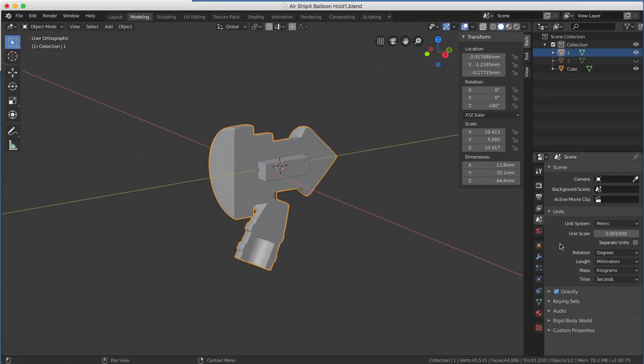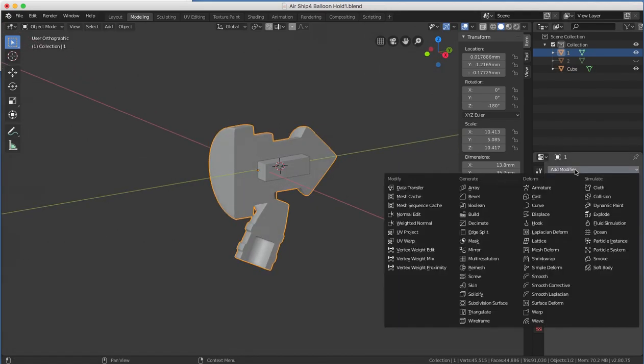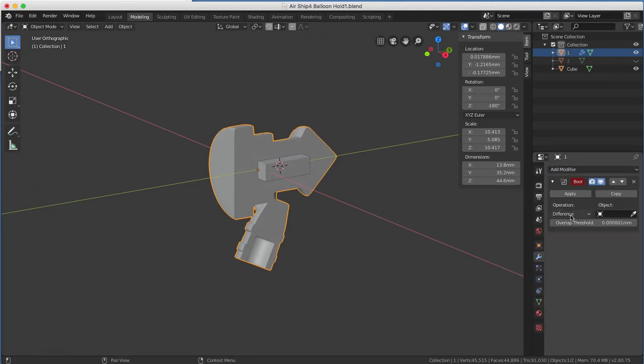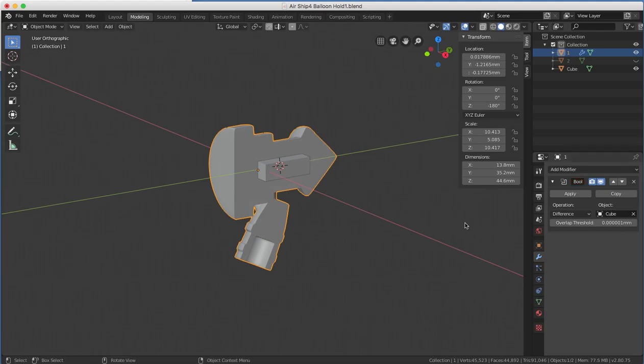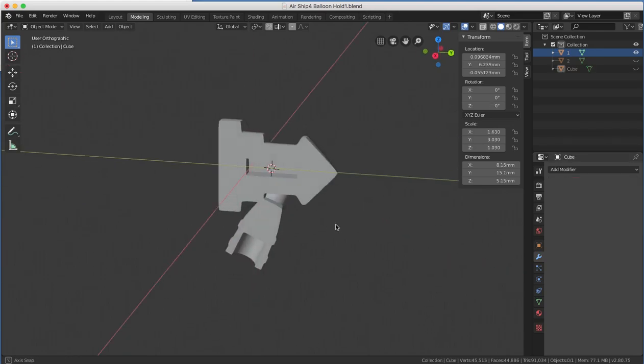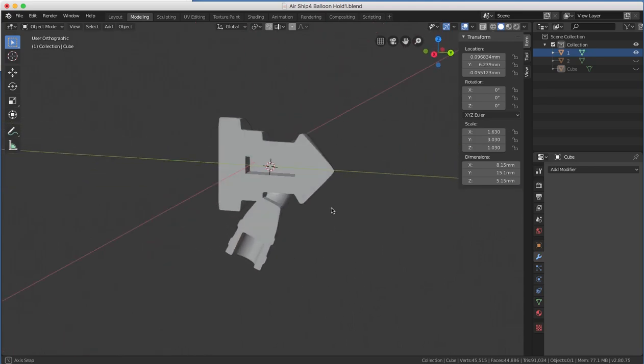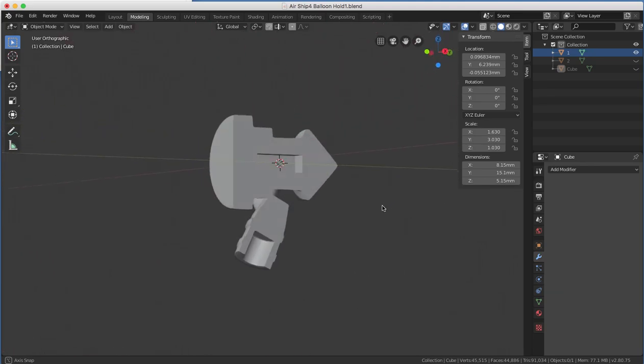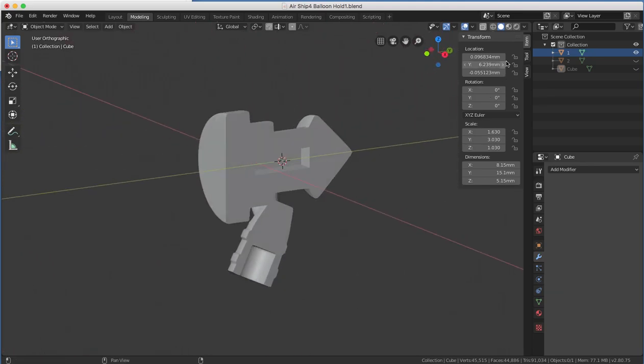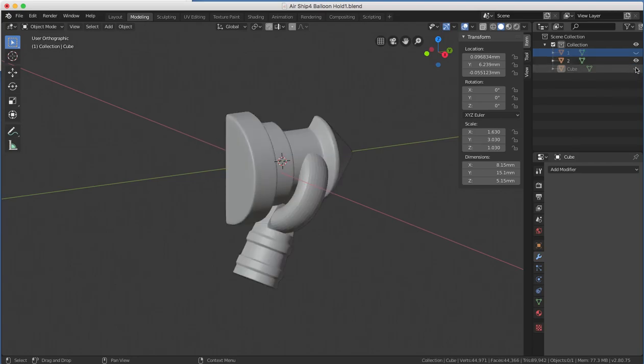So now we've increased the size of our key. We're going to select our model, go back into our modifiers, go back to our friend the Boolean. It's already set to difference. Select the key. Hit apply. Now if I hide it with H, you'll see it cut a perfect rectangular slot for it. So let's go over here to our collections. I'm going to hide part 1, and I'm going to reveal part 2 and the key.